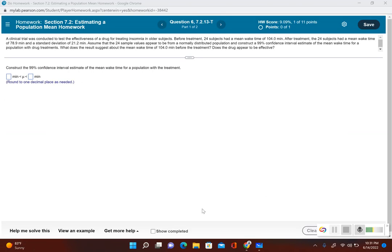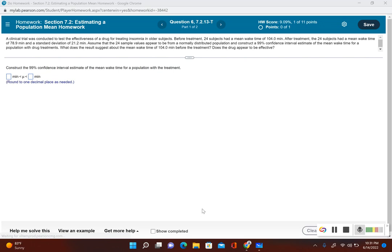In this problem we're going to construct a confidence interval. A clinical trial was conducted to test the effectiveness of a drug for treating insomnia in older subjects. Before treatment, 24 subjects had a mean wake time of 104 minutes. After treatment, the 24 subjects had a mean wake time of 78.9 minutes and a standard deviation of 21.2 minutes.